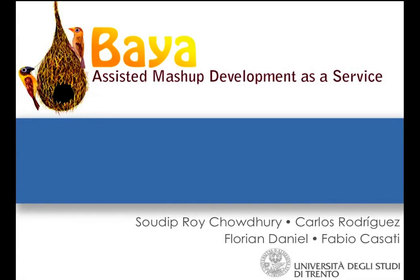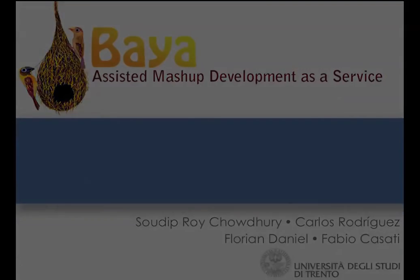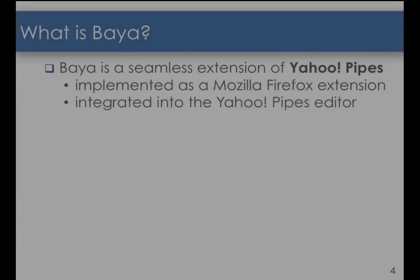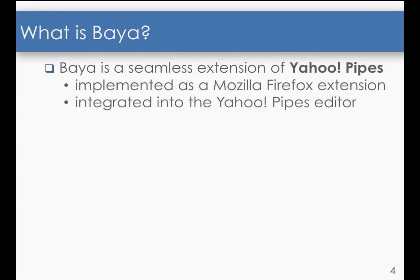Welcome to this demonstration entitled VIA, Assisted Mashup Development as a Service. So what is VIA?